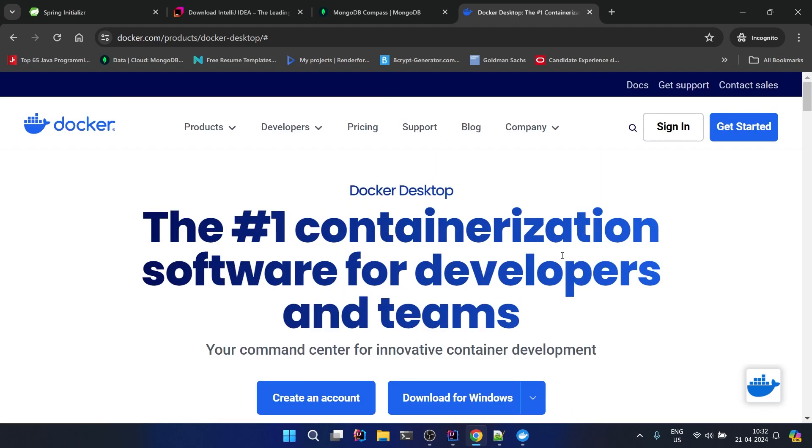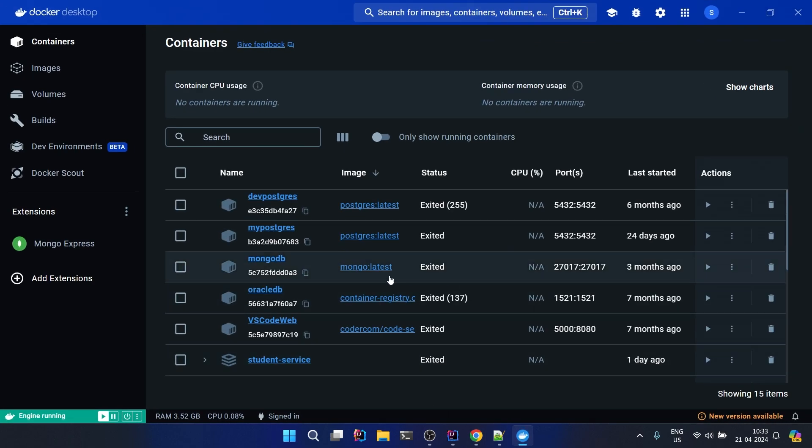You don't have to do anything within Docker. You don't have to pull any image or run any container - you can experiment with it, but all the things can be managed by our Spring Boot application. We'll see in a moment.